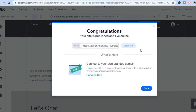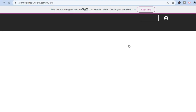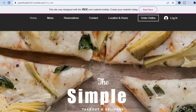Then simply tap 'Done' and that's it! If in the future you'd like to add a branded domain, you can do that by tapping on 'Upgrade Now.' I hope you found this video helpful and informative. If you did, be sure to hit the like button and subscribe — thank you for watching.